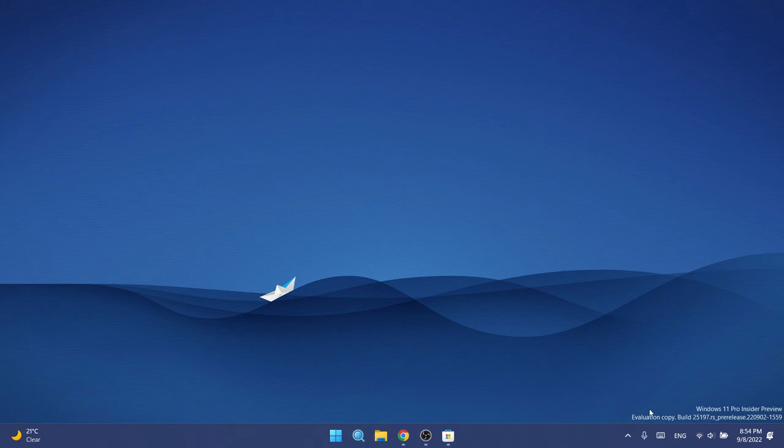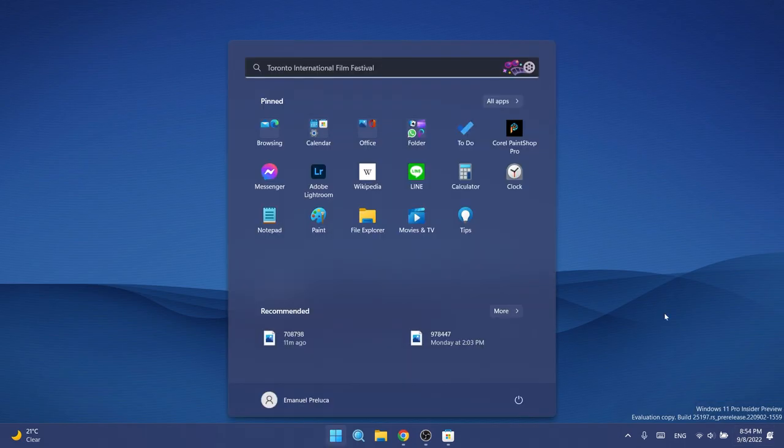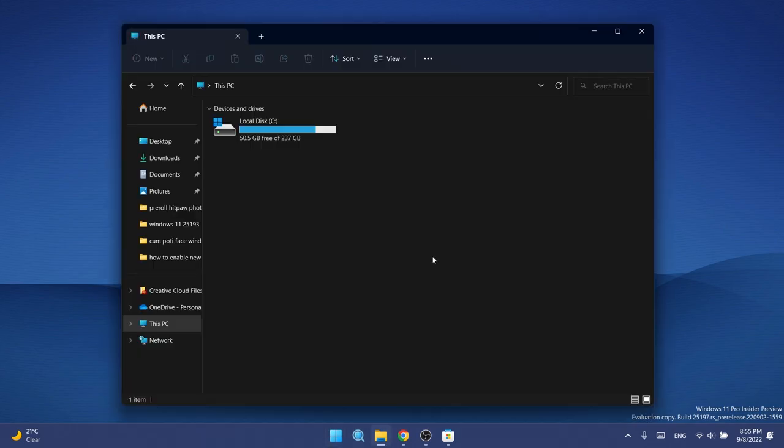Date and time should no longer get stuck cutting off on the side of the screen from some system tray changes. Regarding the Start menu, they fixed a crash that users were seeing when using Start's recommended section.